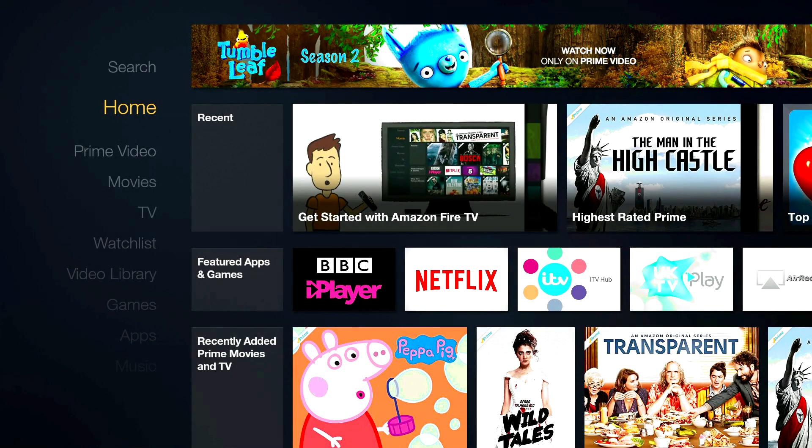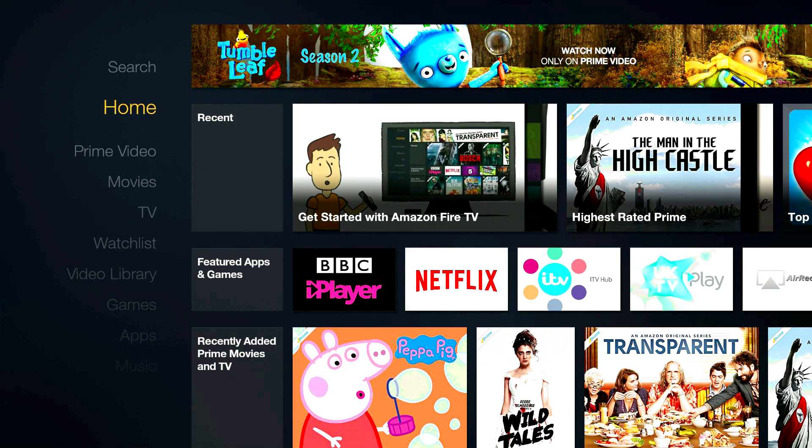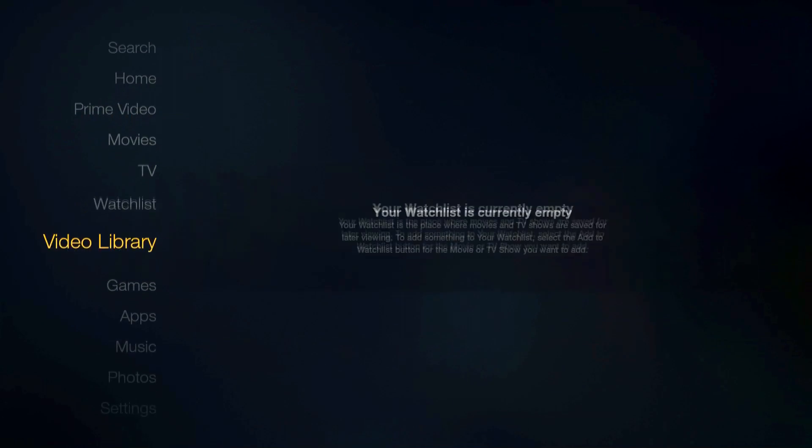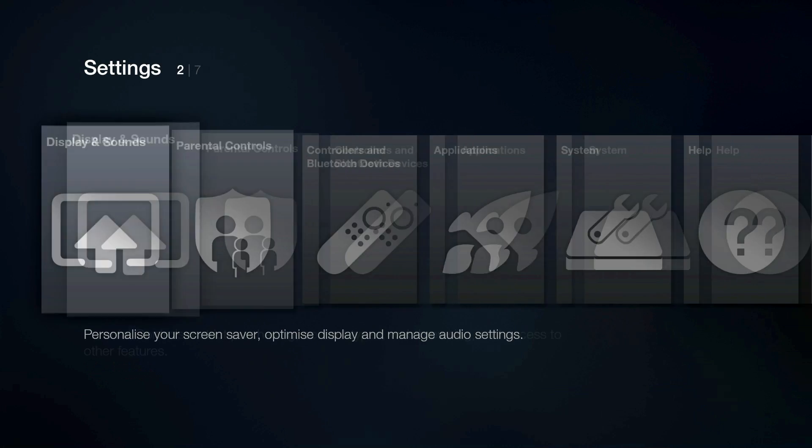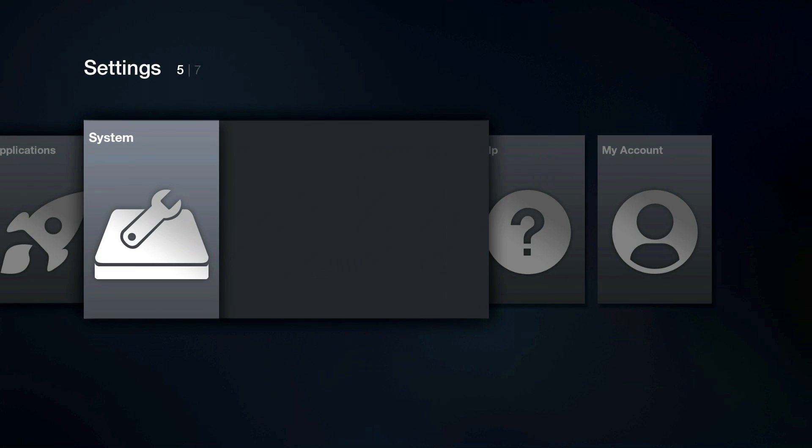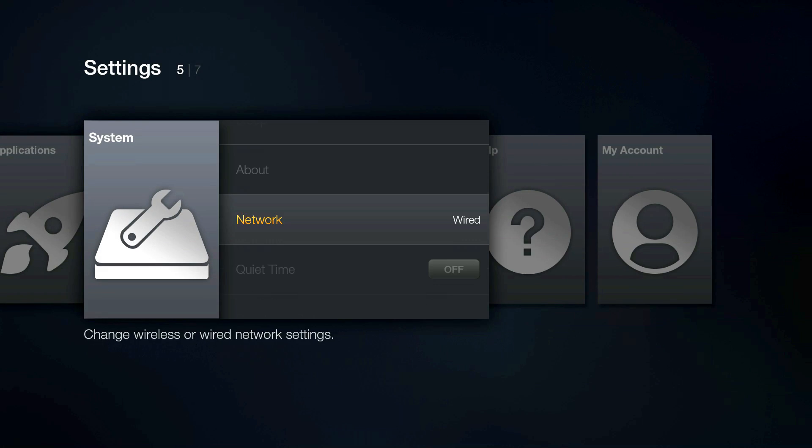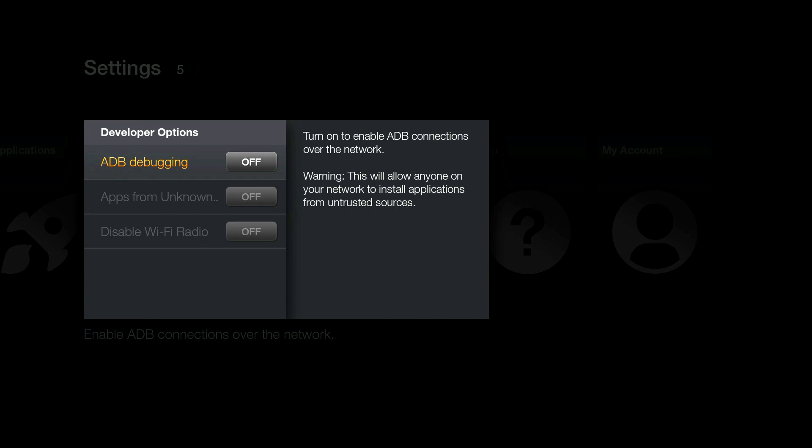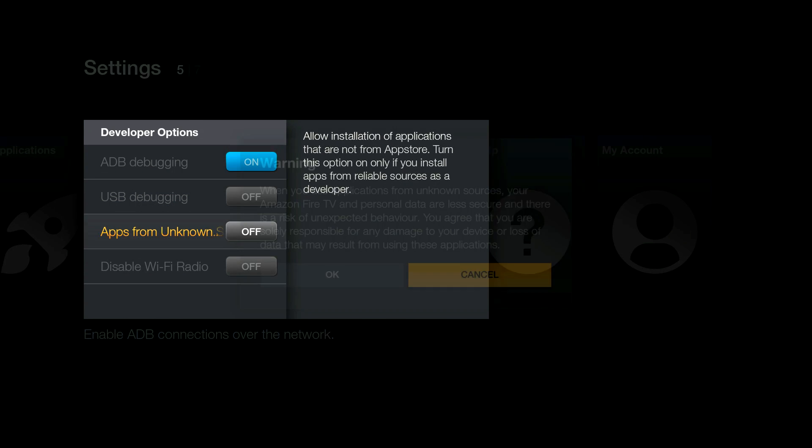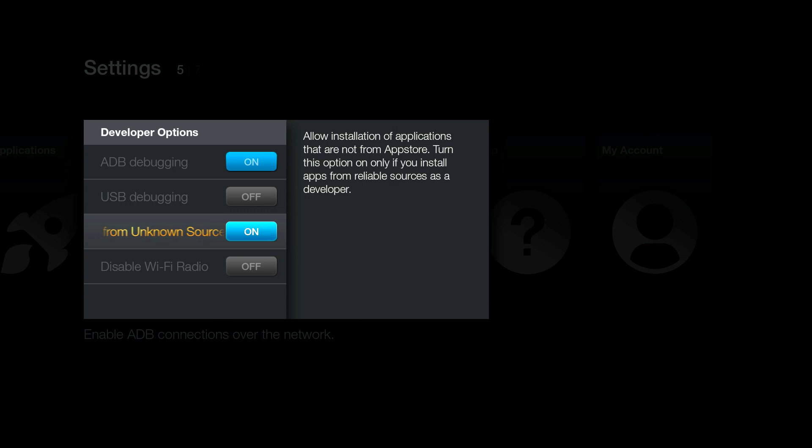Right, let's set up a fresh one. I'm assuming you've already registered the Fire TV and are therefore able to get to this screen. If not, do that first. Now, go all the way to the bottom to Settings, then across to System, then down to Developer Options, and enable ADB debugging and apps from unknown sources. The screen you can see here is on a second generation Fire TV, but the options you need are also there on the first-gen Fire TV and the Fire TV stick.